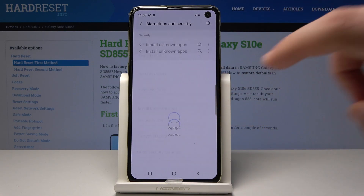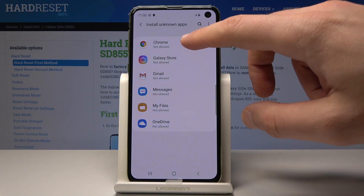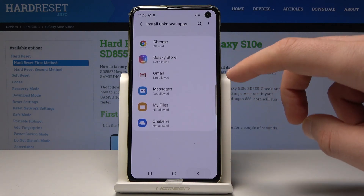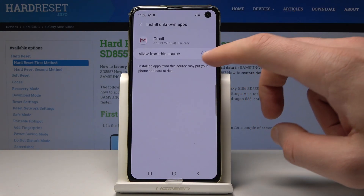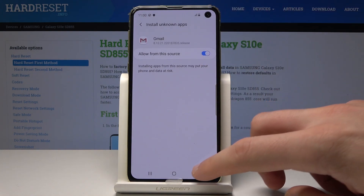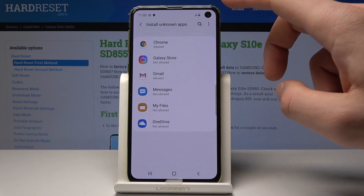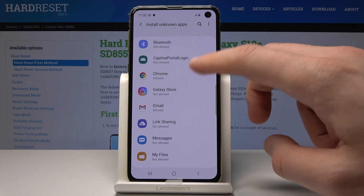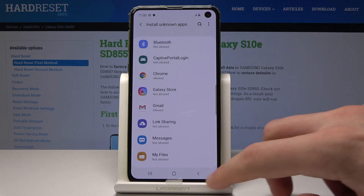Scroll down and choose Install Unknown Apps. You can install apps from the following sources — for example from Chrome, let's just enable this source right here. You can also enable Gmail and other sources here. You can also use the menu key and select Show System Apps to use those apps to install from unknown sources as well.